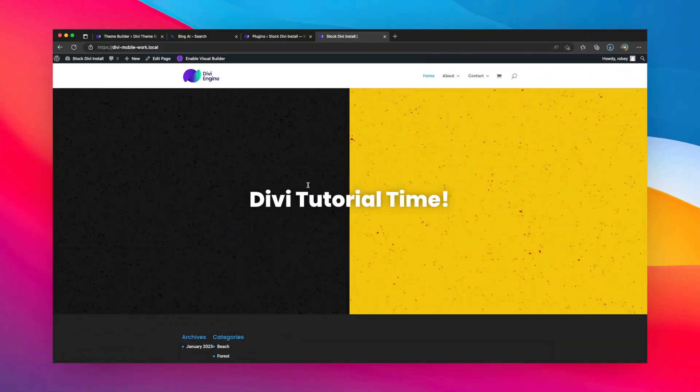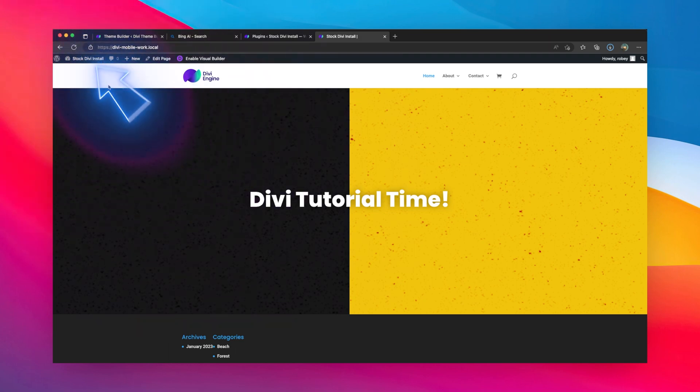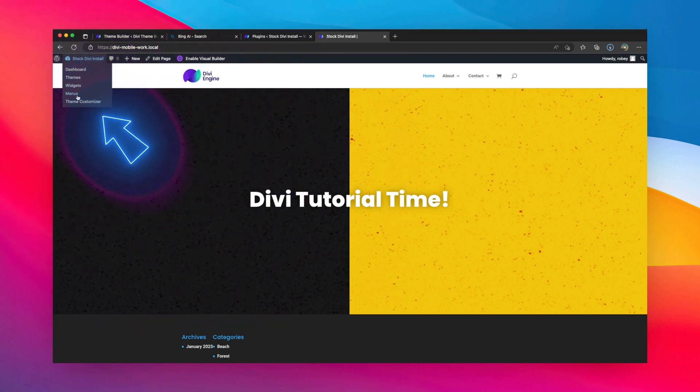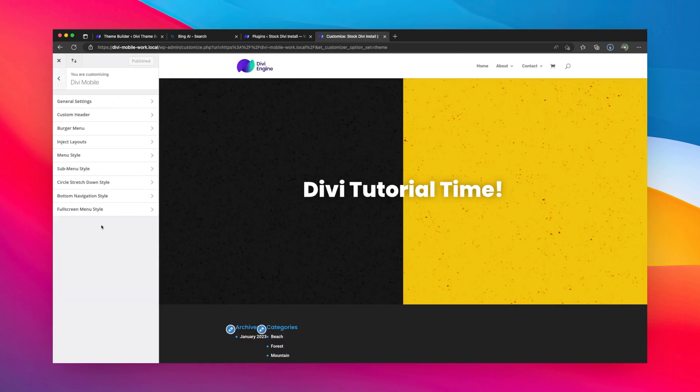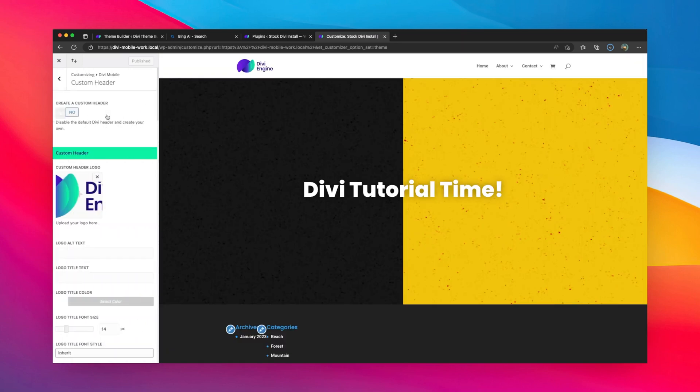Alright guys, here we are on the front end of this Divi site. No mobile menu visible because we're on the desktop view, but we can quickly access the Divi Mobile settings by going to the theme customizer. Once in here, we're going to go to Divi Mobile.